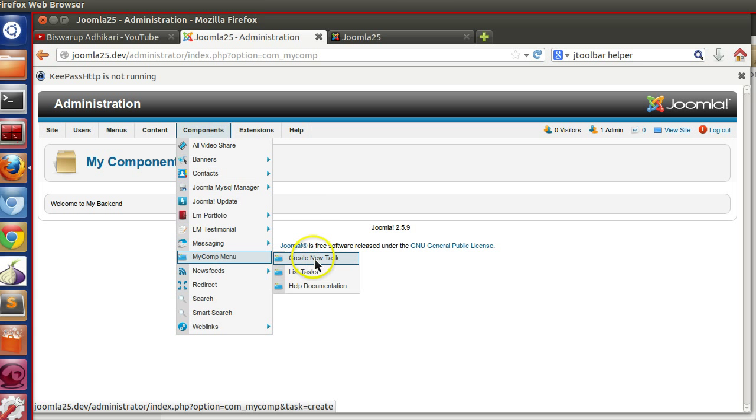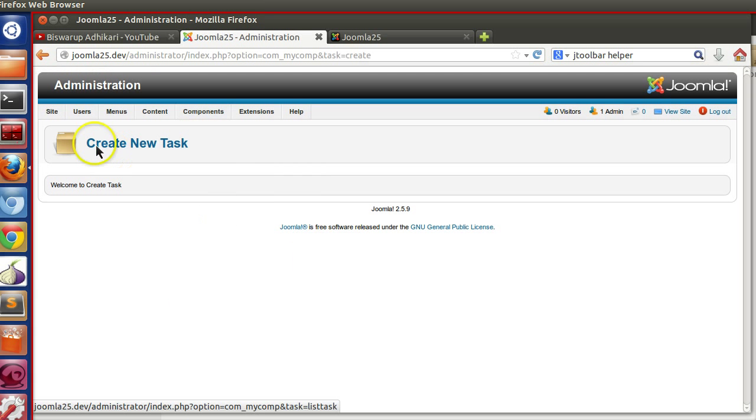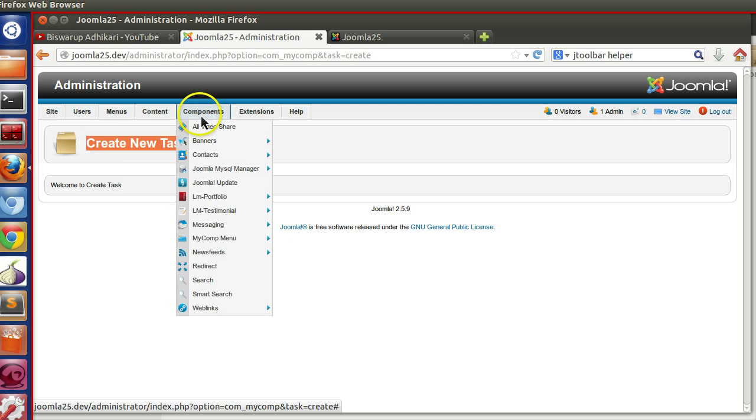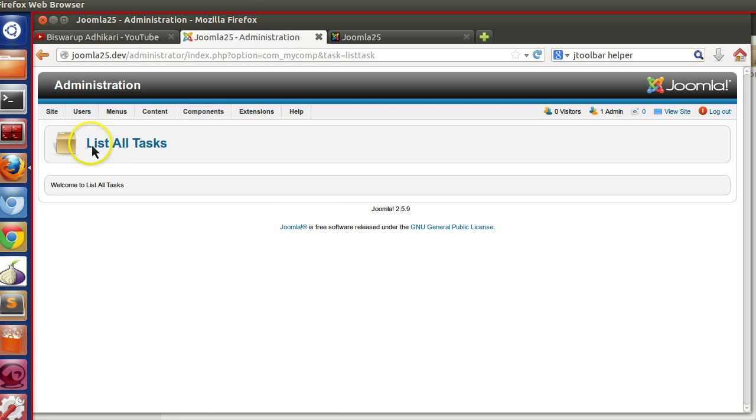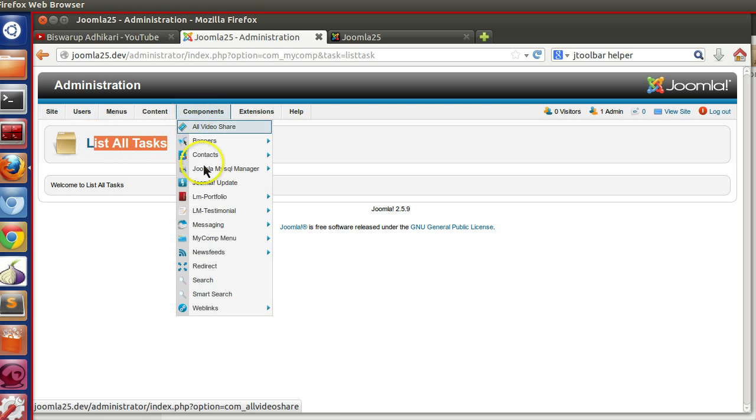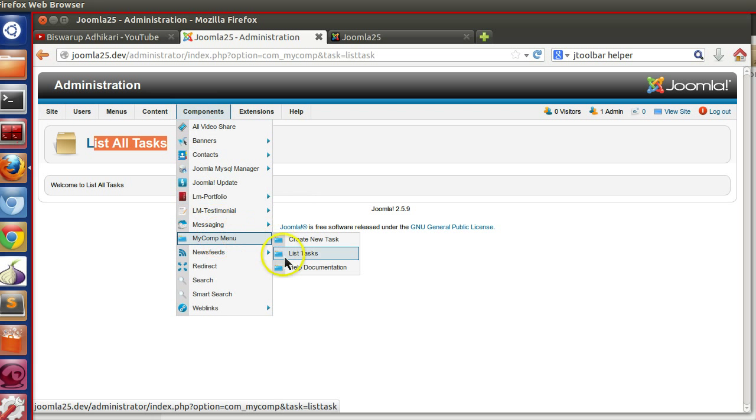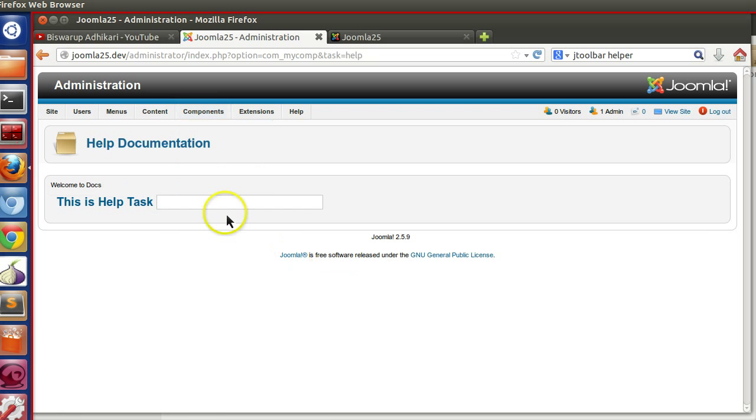Now if I click on the submenu. Create. So here you can see the title is changing to create new task. List task also working. And for help documentation, this is also working.